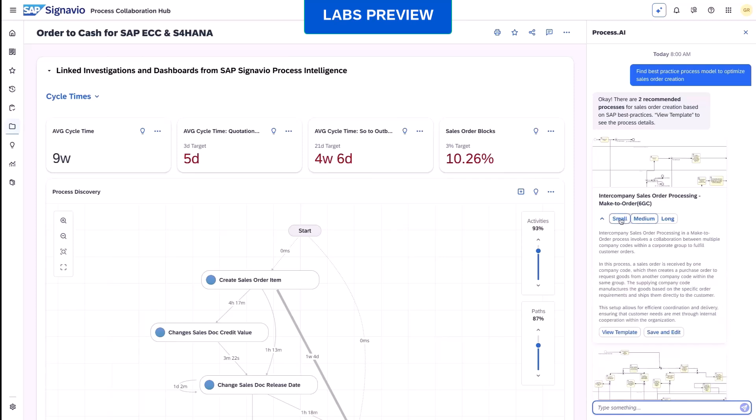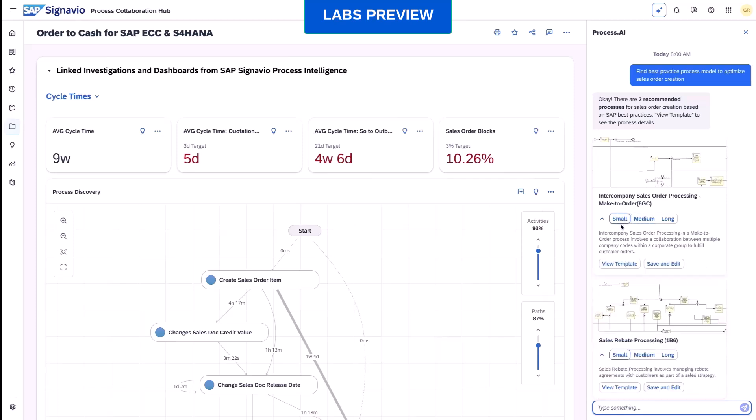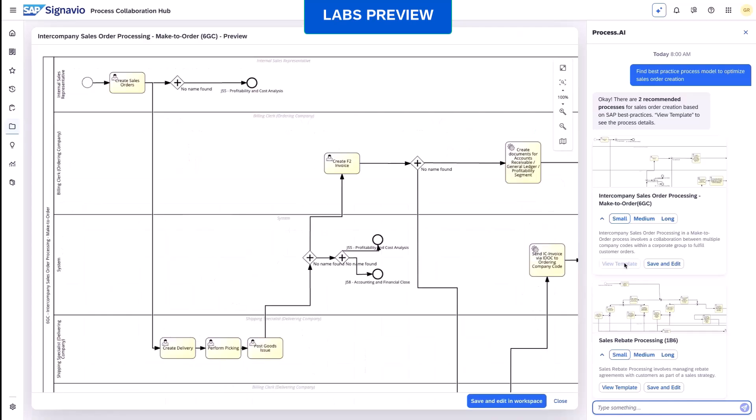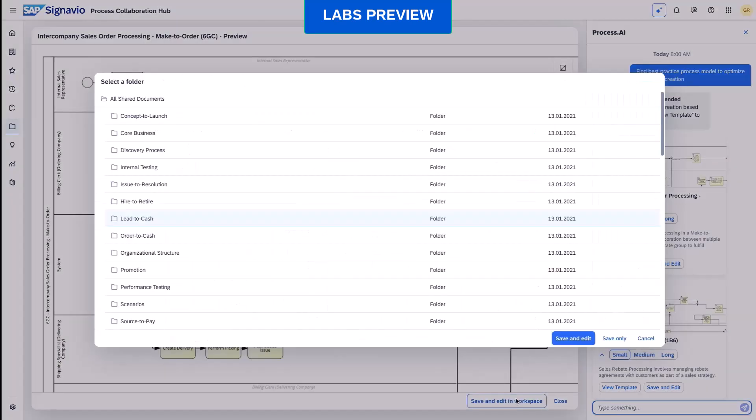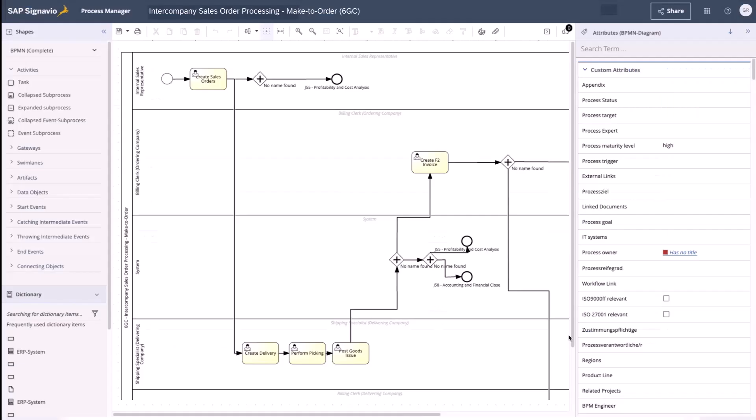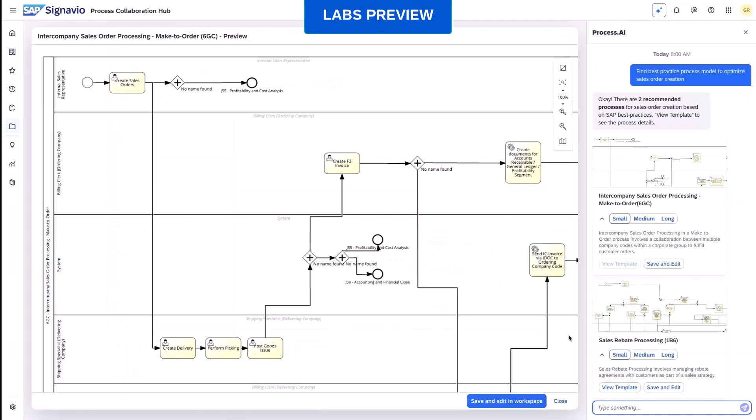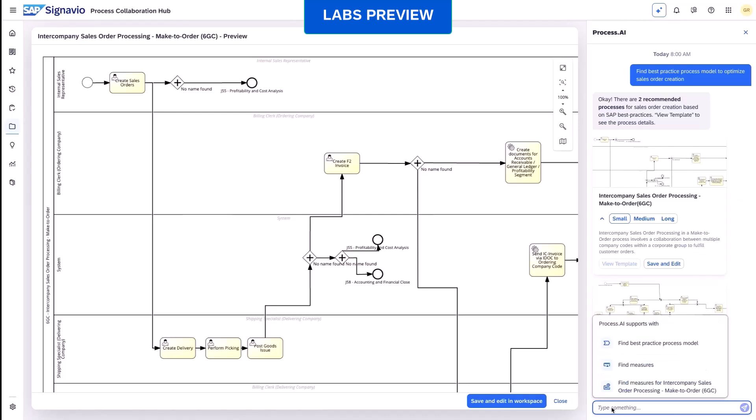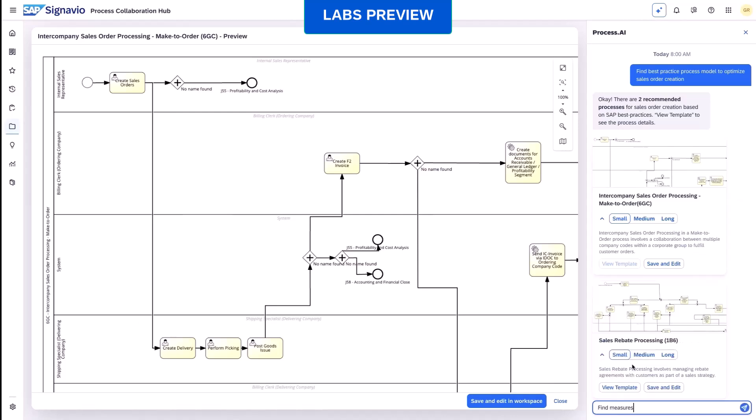We find the best practice model to optimize sales order creation and review the template. To identify areas of improvement, we ask for useful automation measures where we can see that sales order processes with attached billing block cause many repetitive and manual activities.